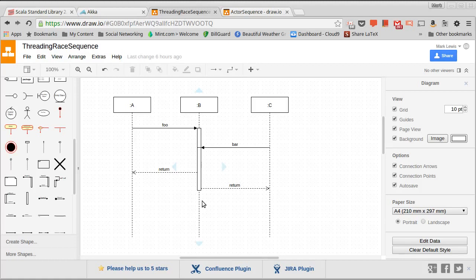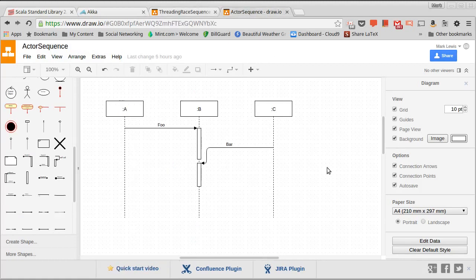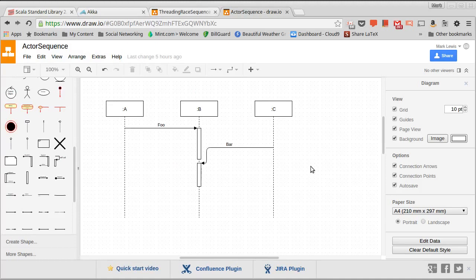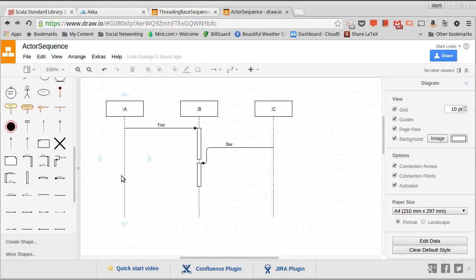And so this is how the actor model helps you get around things, and we just have to follow a few simple rules. One of the big ones is that if you have mutable data, it stays inside of an actor. So actor A can have mutable data, B can have mutable data, C can have mutable data, but they don't share them.